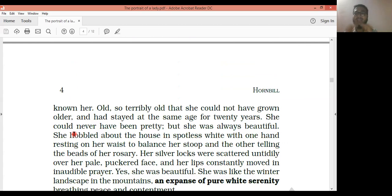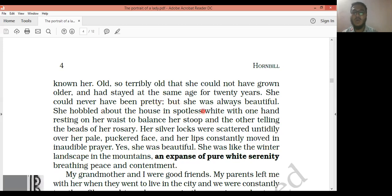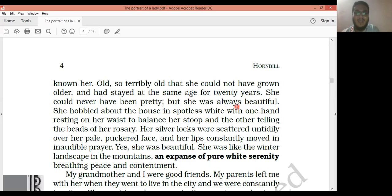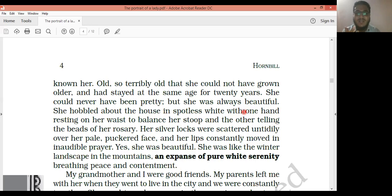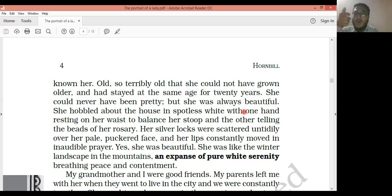'She could not have grown older' — she had reached such an age that she could not grow any older. She had stayed at the same age for twenty years. 'She could never have been pretty, but she was always beautiful.' He accepts she is not pretty, but claims she is beautiful. 'She hobbled about the house in spotless white, with one hand resting on her waist to balance herself.'